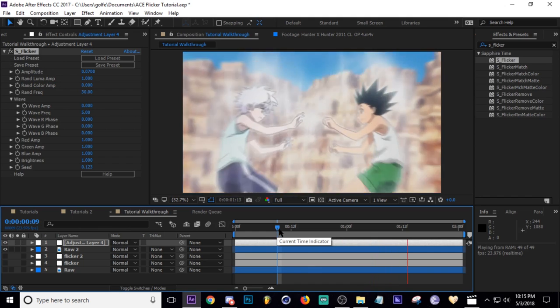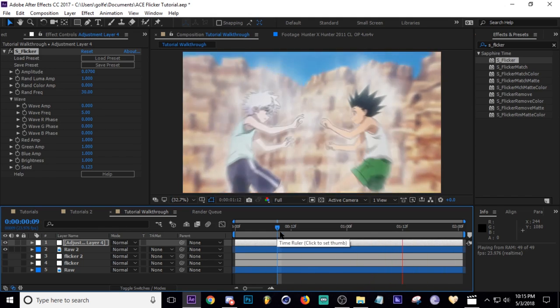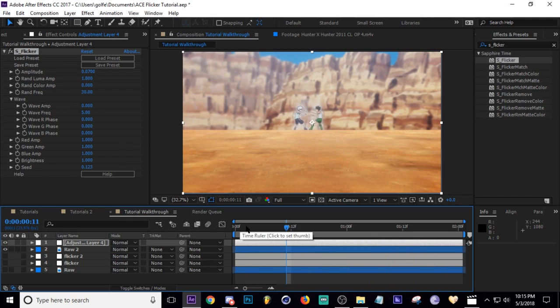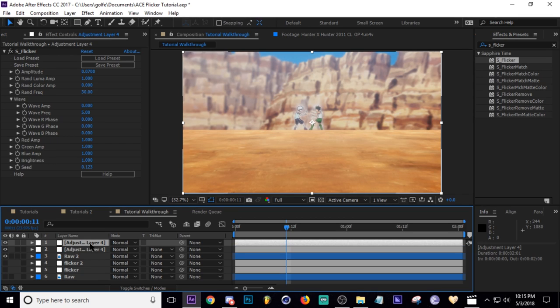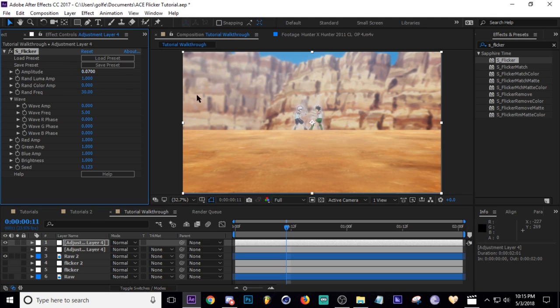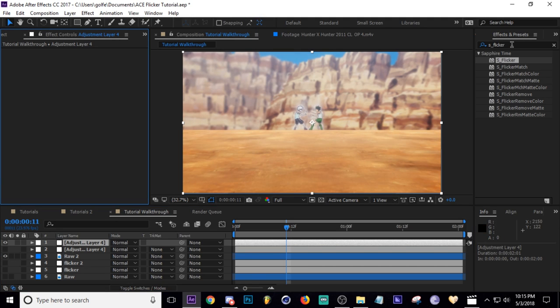And then I'll just show you the brightness settings. Well, I'm going to duplicate this adjustment layer, turn that one off. Let's add brightness.